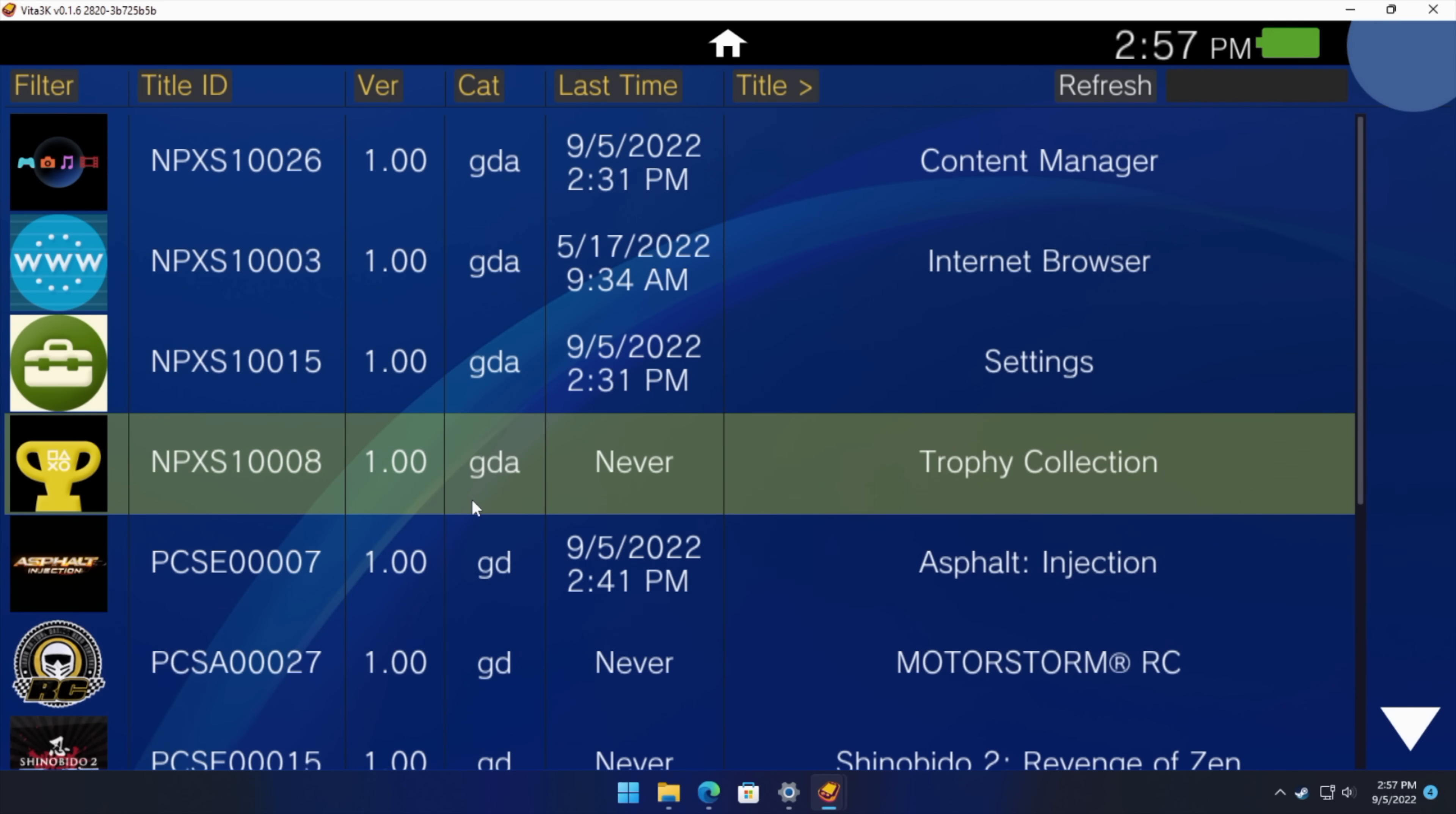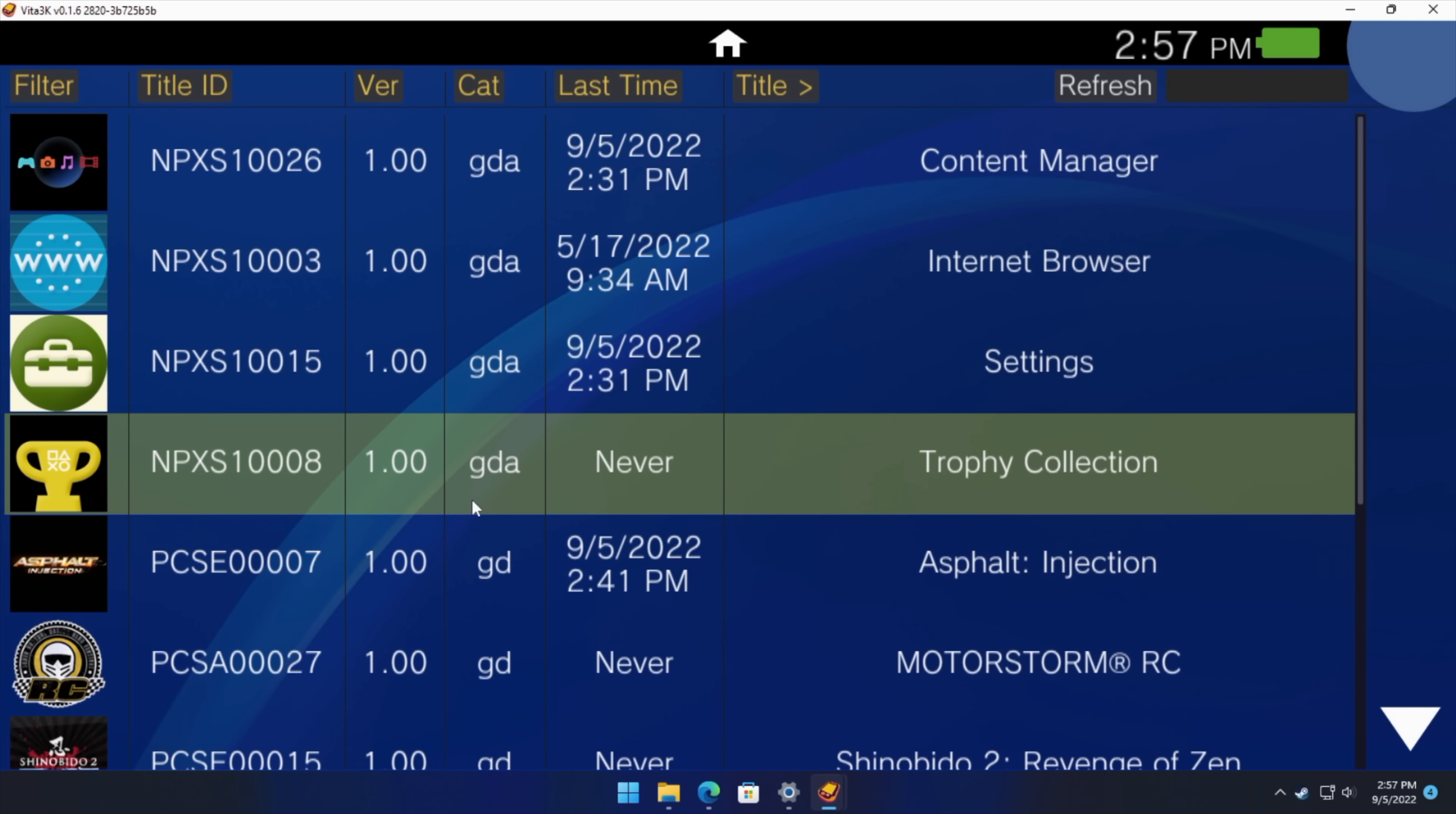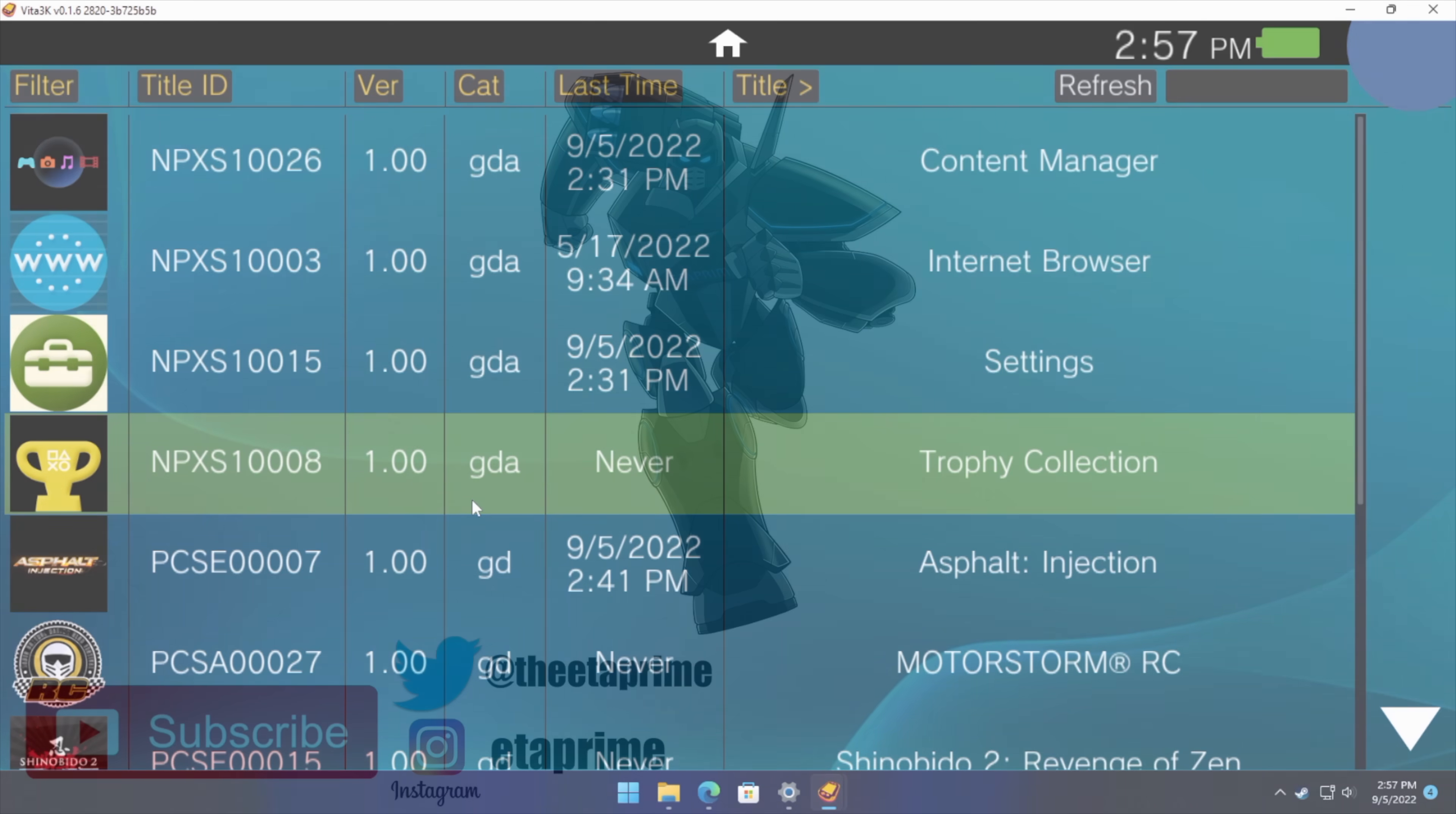Now if you're interested in seeing this emulator running on the Steam Deck, I did make a video. I'll leave a link for that in the description. But that's going to wrap it up for this one. Link for the Vita 3k website is down below. If you have any questions, let me know in the comments. And like always, thanks for watching.